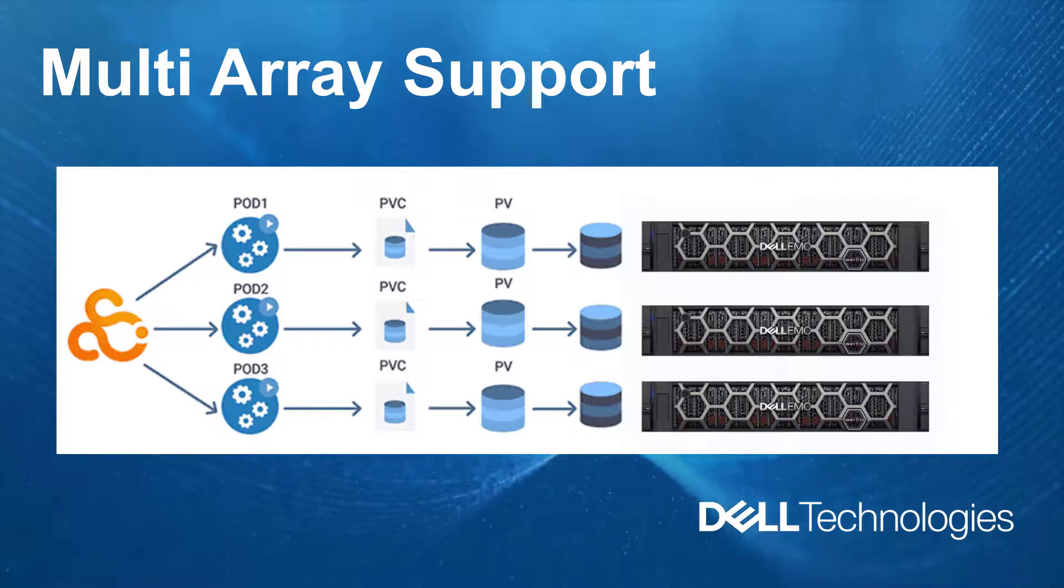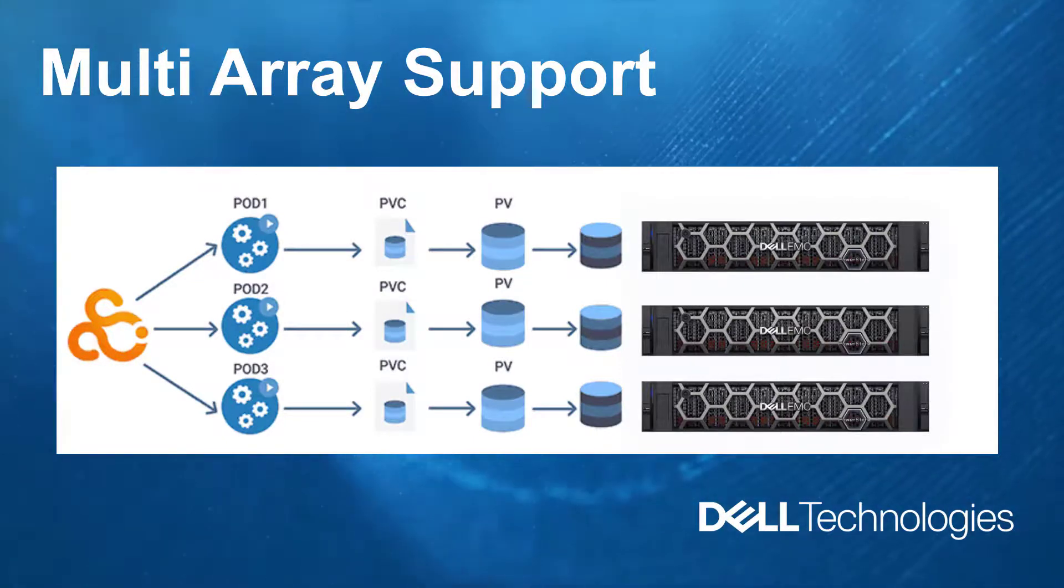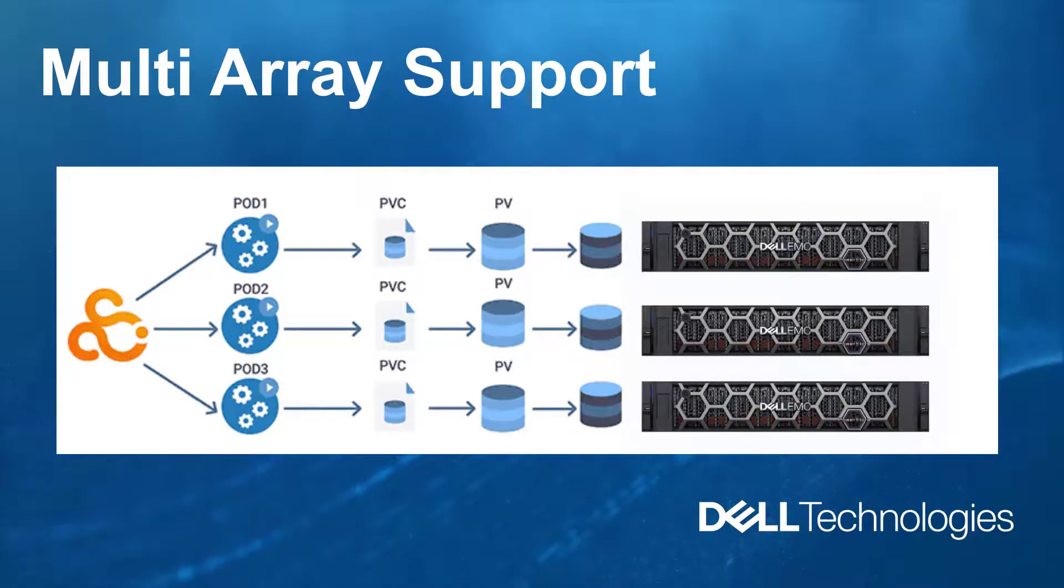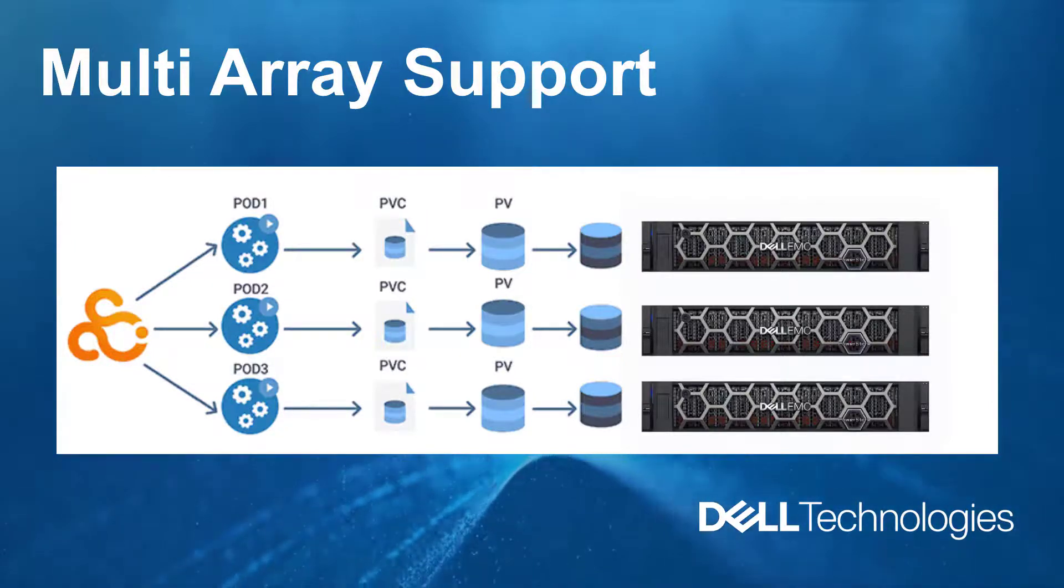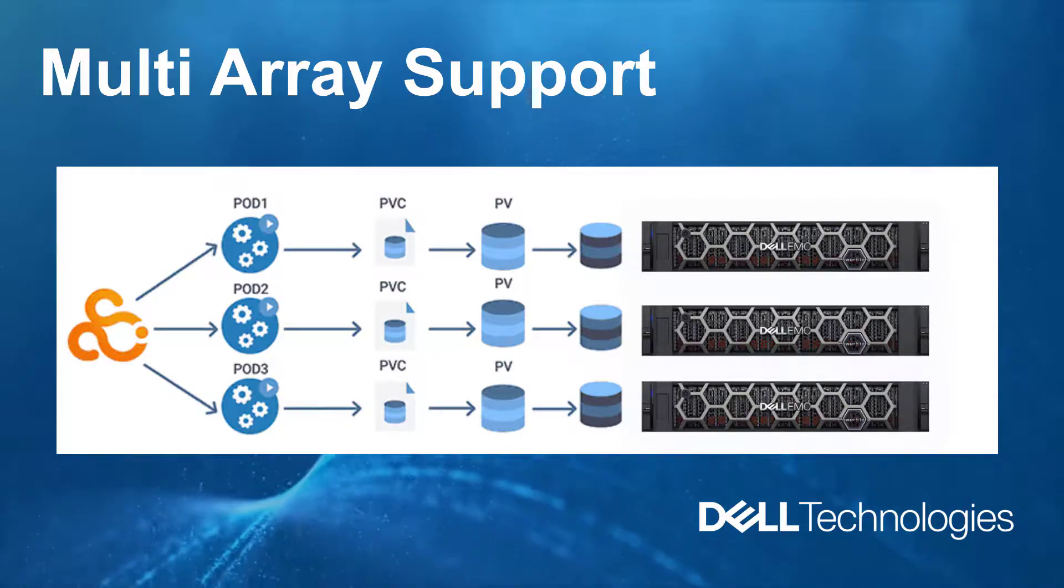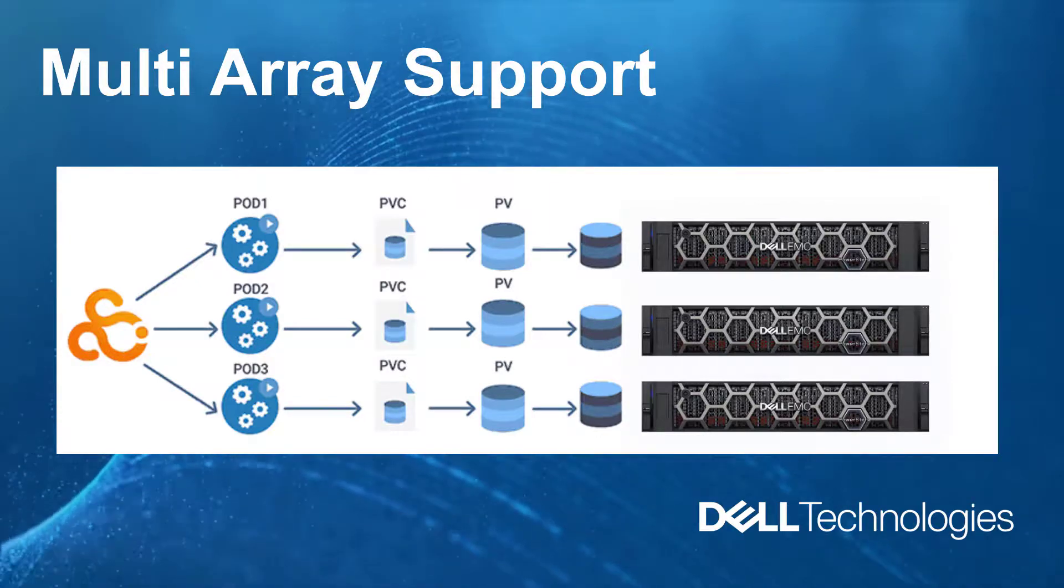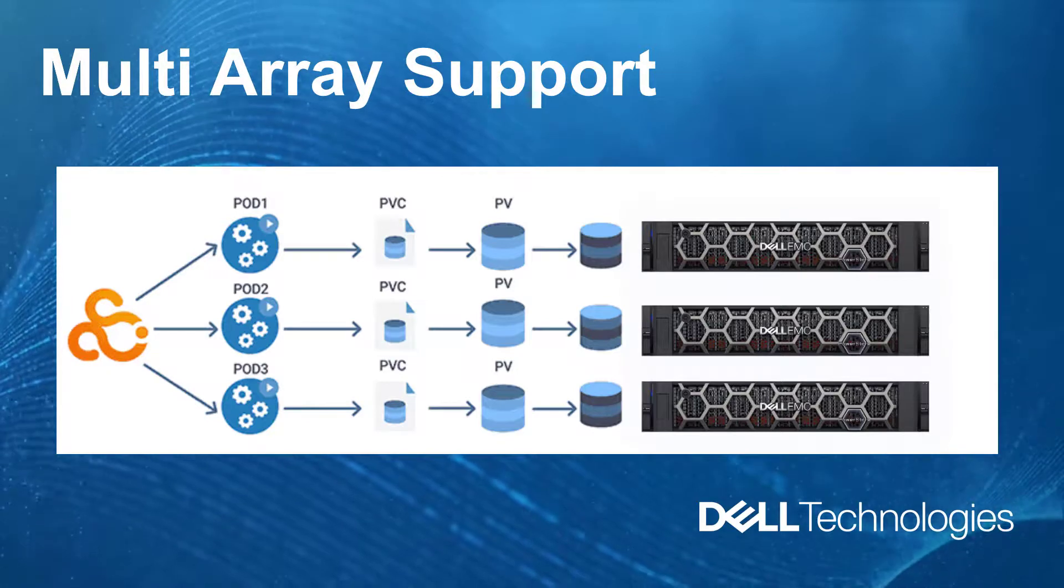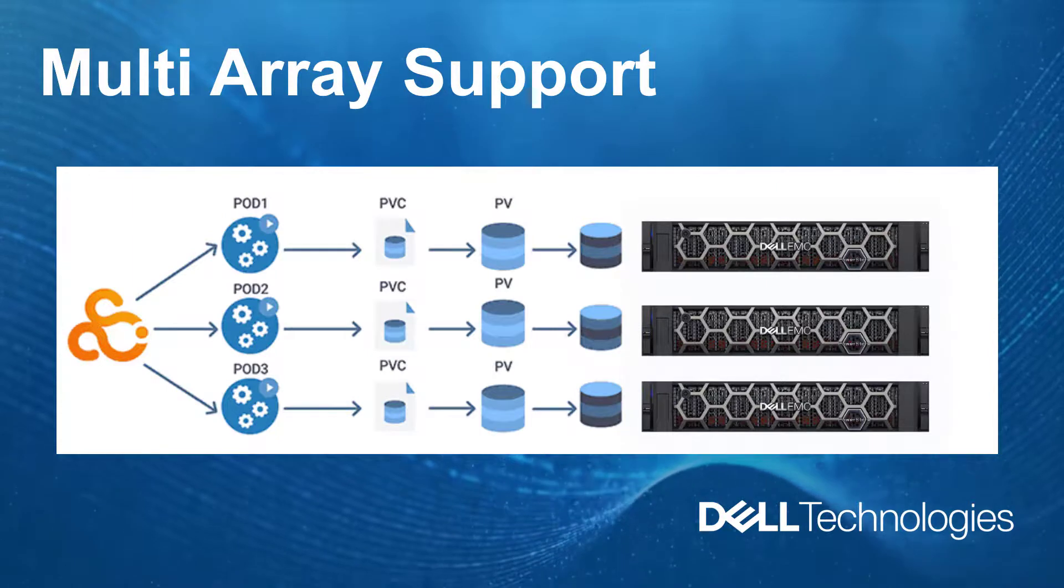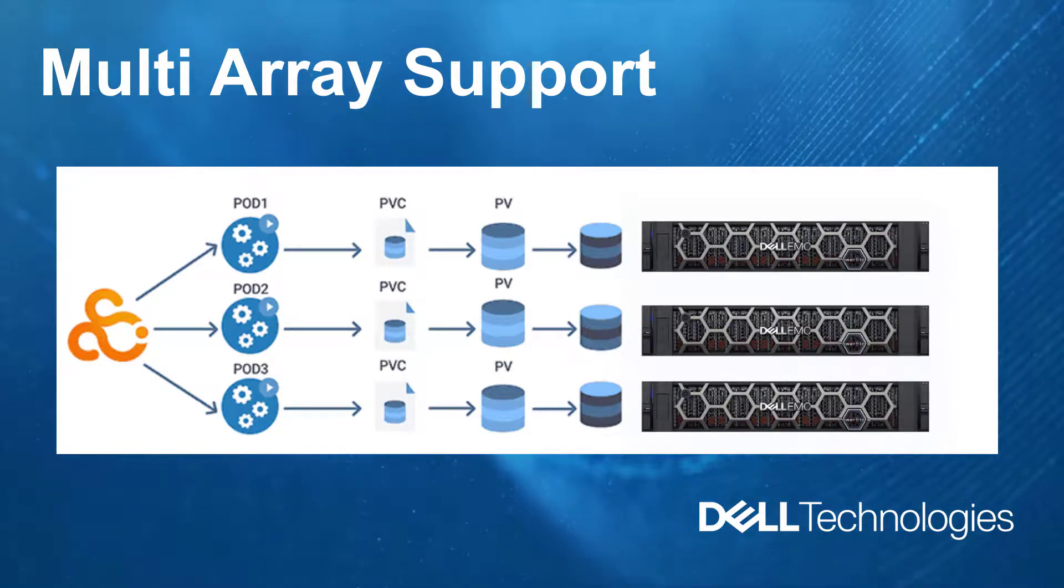PowerStore CSI driver version 1.3 adds support for managing multiple PowerStore arrays from a single driver instance. This feature is enabled by default and integrated to even single instance installations. Storage classes won't be generated during the installation and they need to be created and populated with the array's details. Multi-Array feature is backward compatible, meaning that you can use version 1.3 of the driver with existing volumes. Please note that the installation process has been changed due to the multi-array support, so please refer to the documentation for detailed instructions.